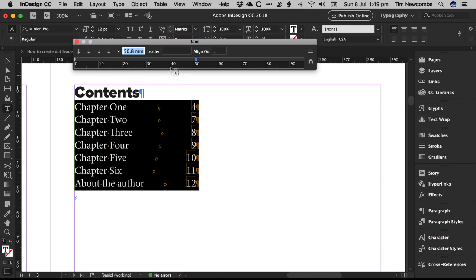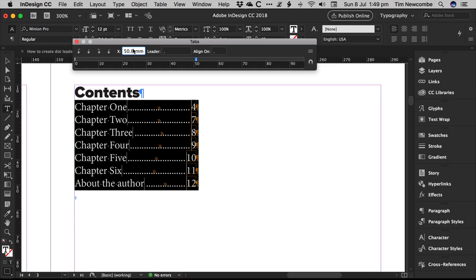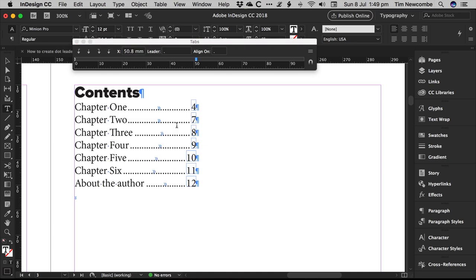So to create a dot leader, you literally just go to this frame here called leader, and you put a dot in it. And that's really all there is to it. So rather than tapping repeatedly and entering a bunch of dots manually, which won't match up, this just lets the system insert them into a tab space for you automatically.